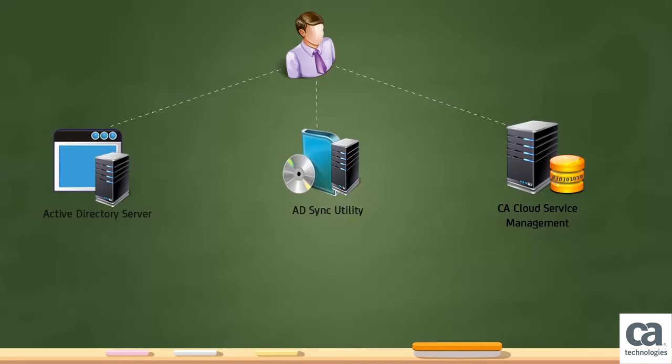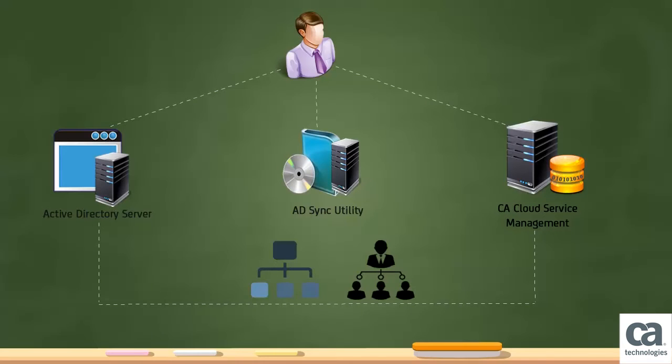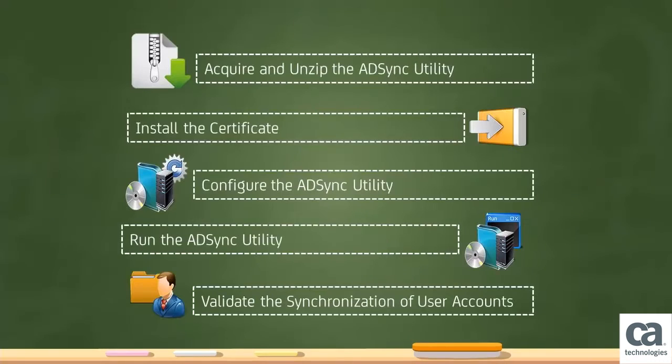As an administrator, you can use the ADSync utility to synchronize organizations and users between your LDAP server and CA CSM. You can configure the ADSync utility by performing the following steps.